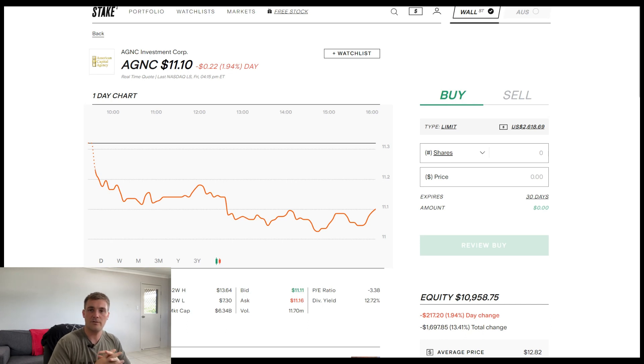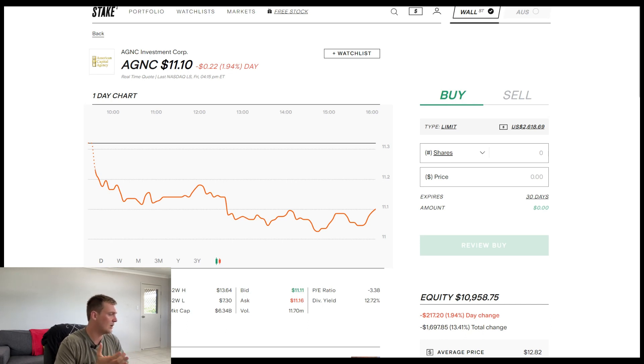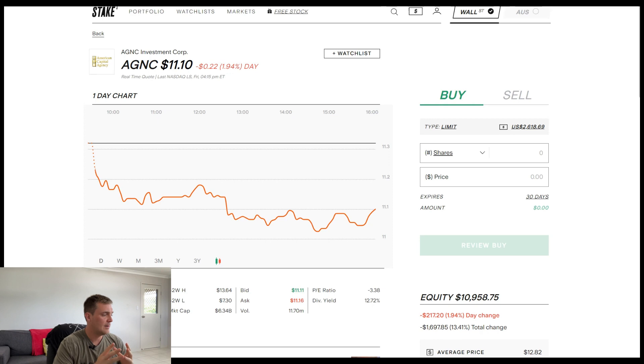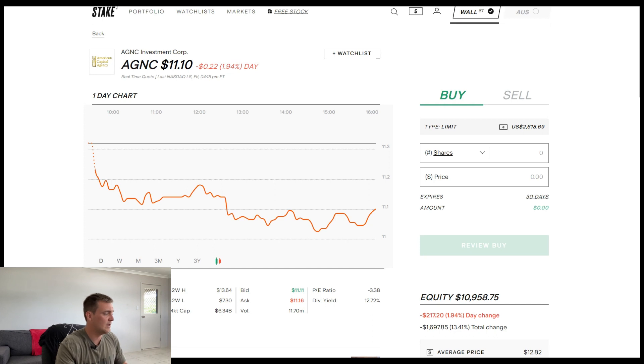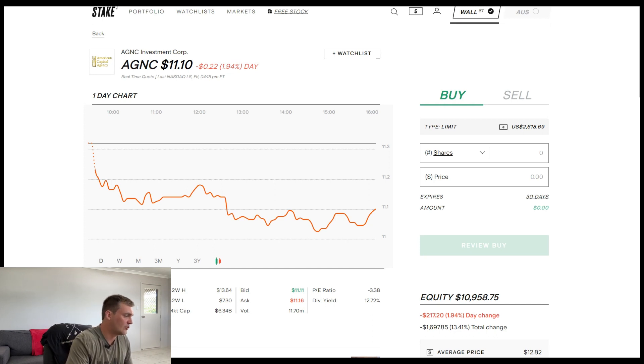G'day guys, welcome back to Mango Invest. In another video, we're going to show you all the dividends that AGNC pays me. AGNC is just a typical real estate investment trust in the US, but we'll get straight into it.